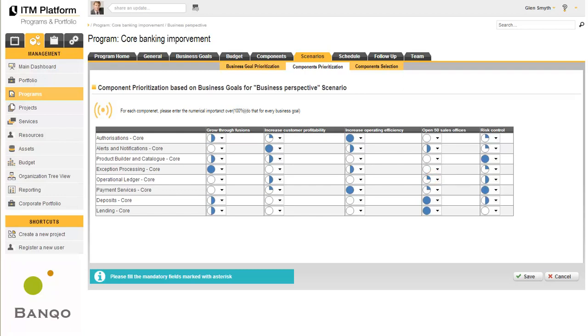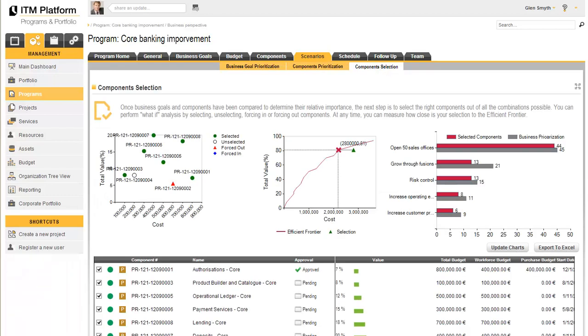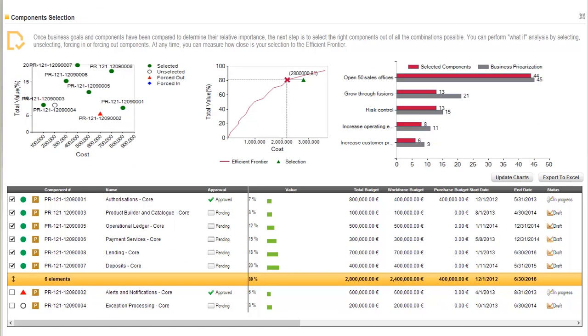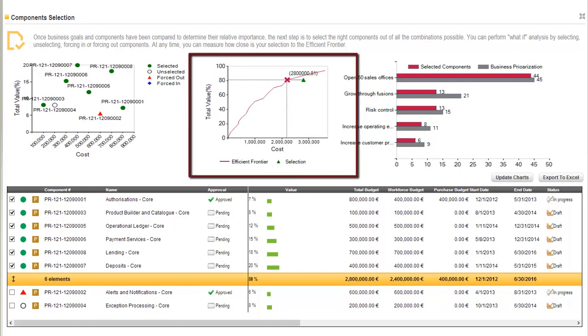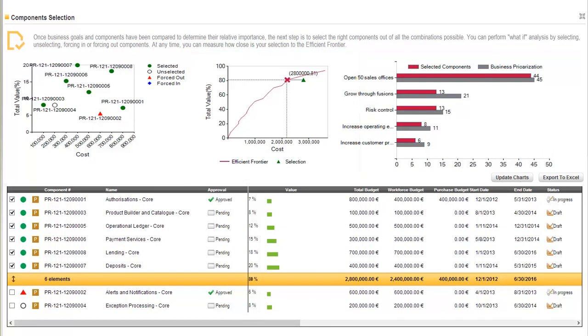As a result, we will be able to decide which project we want to implement based on these ratings. This allows us to see how the proposed project selection stands up against the efficient frontier, in other words, when compared with the optimum cost and value combinations.